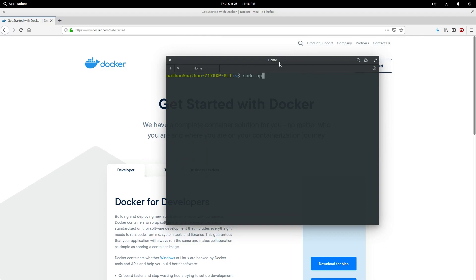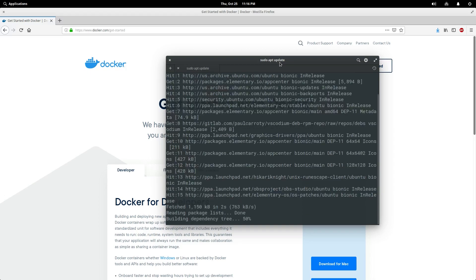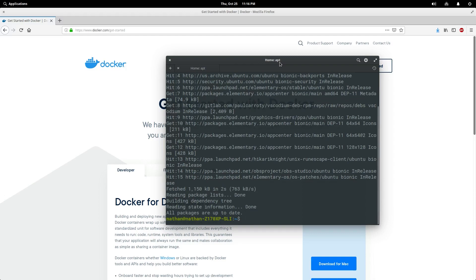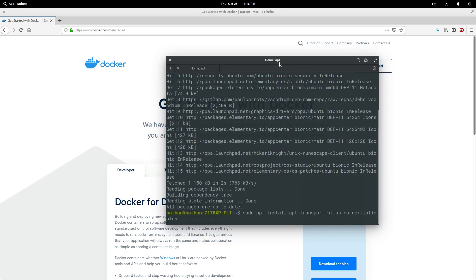First we're going to do a sudo apt update. Always make sure we have all of our up-to-date packages. Next we need some extra dependencies. You may already have some of these on your system. You may not. Installing ones that you already have will not hurt your existing system.